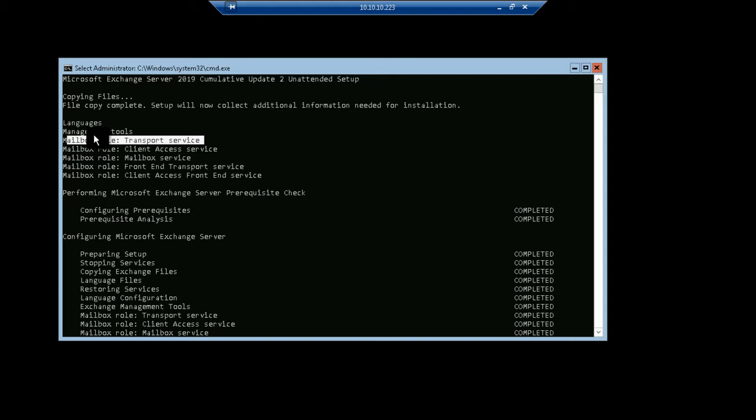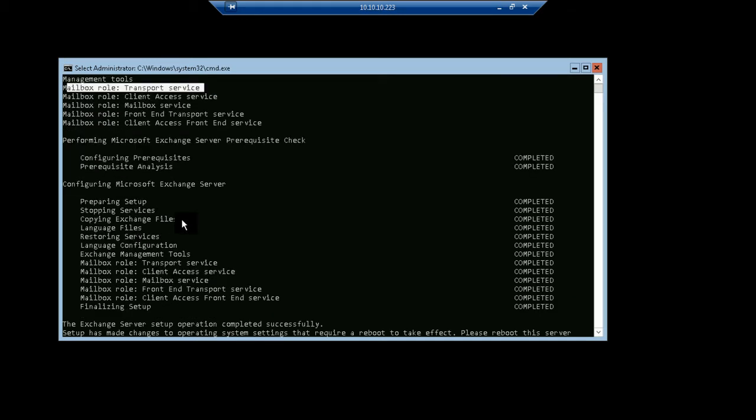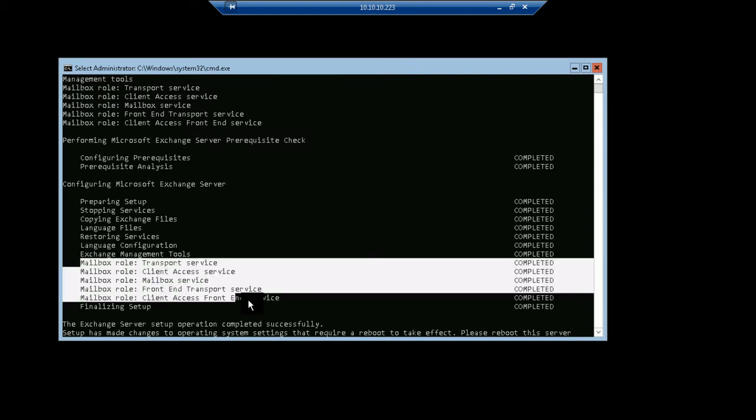We can see that in our previous Exchange Server versions like 2013 or 2010, there was a separate role for Transport Service, Client Access Service, or Mailbox Service. In Exchange Server 2019, there are only two roles available. One is the mailbox role and one is the Edge Transport role. One by one, you can see that all of those roles are successfully completed.